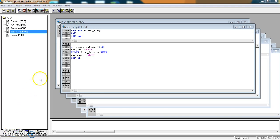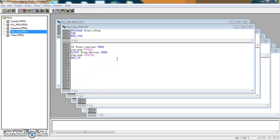In the previous video we set up our start-stop area. If the start button is pressed then our run auxiliary will become true. And if the stop button is pressed then the run auxiliary will become false.